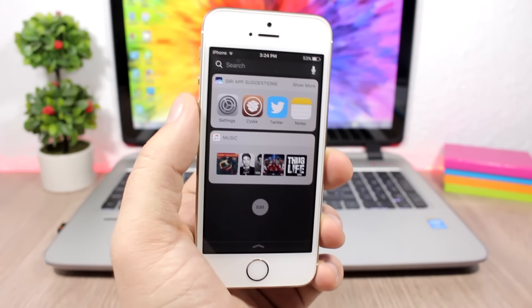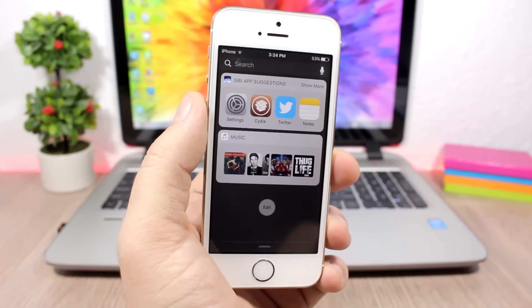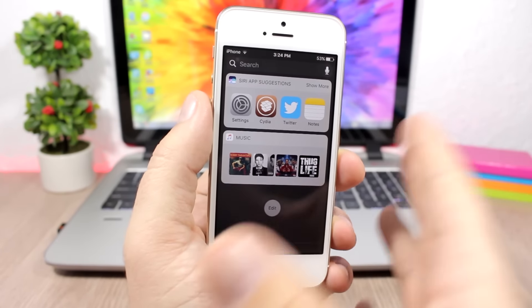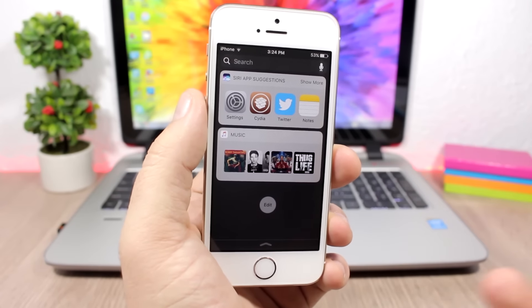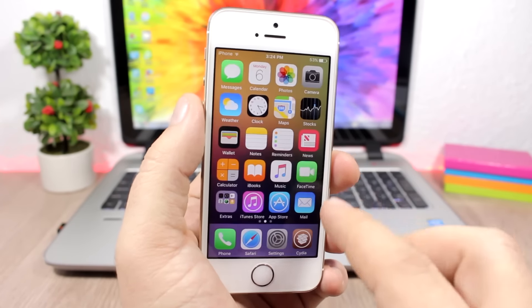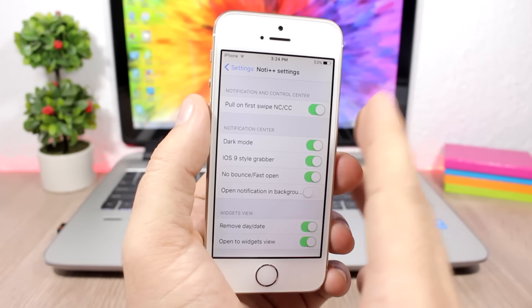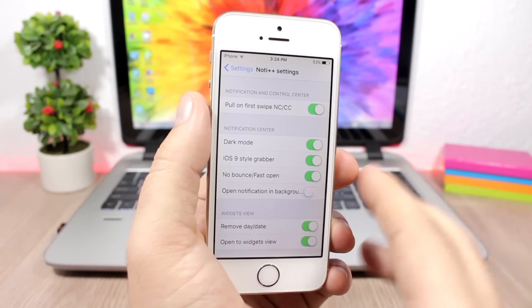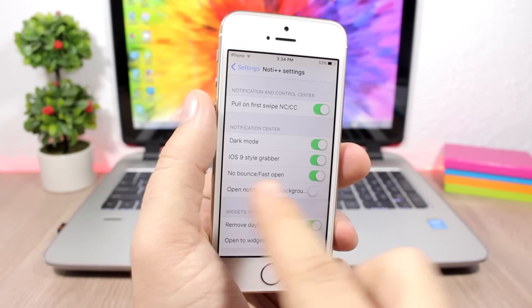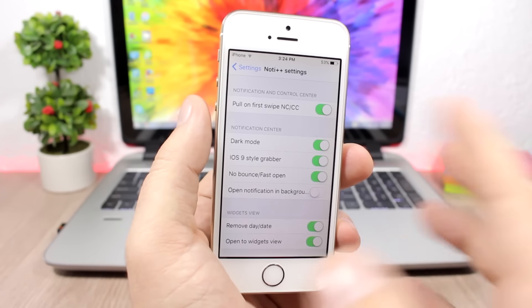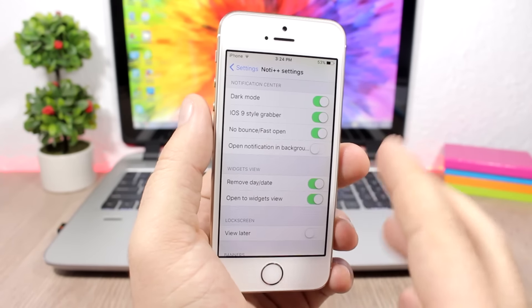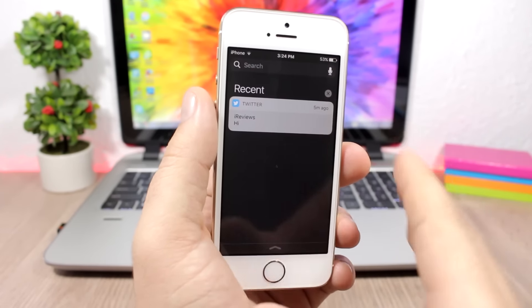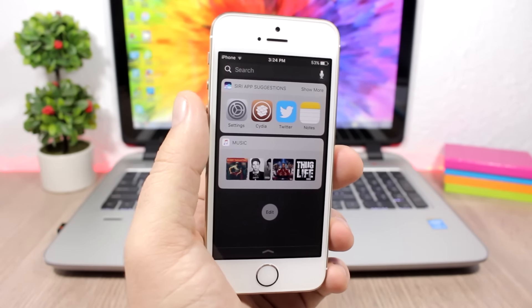NC++ (NCPlus Plus) customizes the notification center. It disables the bounce animation so pulling it down is much faster, lets you remove the date, makes it open on the widgets page, and enables a dark mode. In settings you can enable pull-on-first-swipe, dark mode, iOS 9 grabber style, remove the bounce effect, remove the date and day, and set it to open on the widgets page. A repo is required — link in the description.